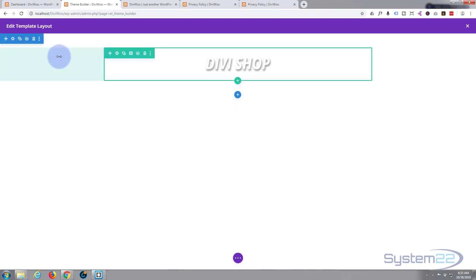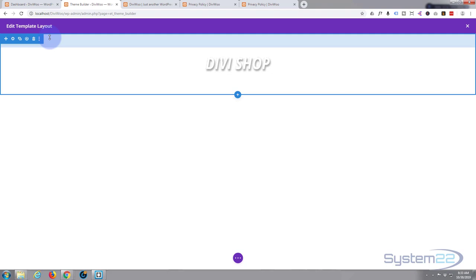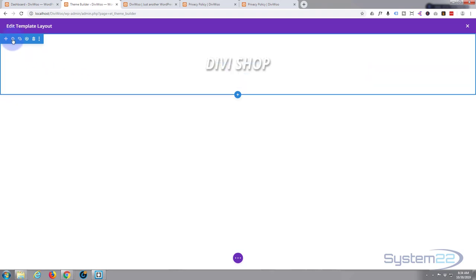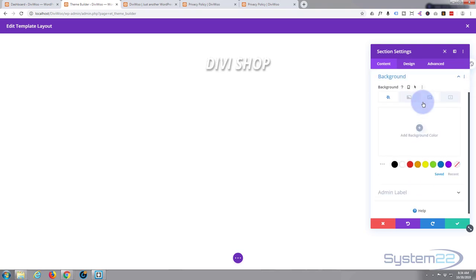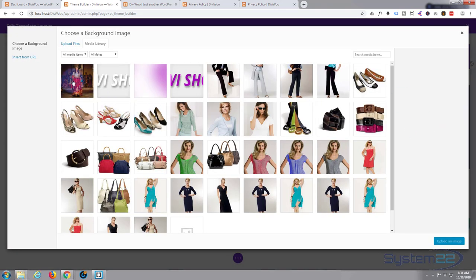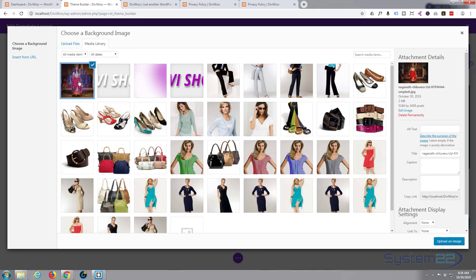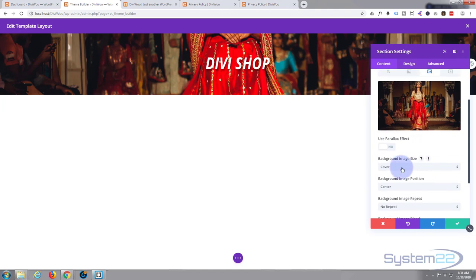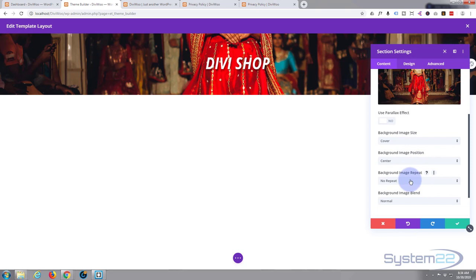Before doing anything else, I want to add a background to this section — something contrasting with a dark motif. The blue tab is for the section, green is for the row, and the dark tab is for the module. Click the cog on the section, go to Background > Image, and select a fashion photo I downloaded from unsplash.com — a great place for free stock photos. I'll set it to cover, centered, no repeat, no parallax.